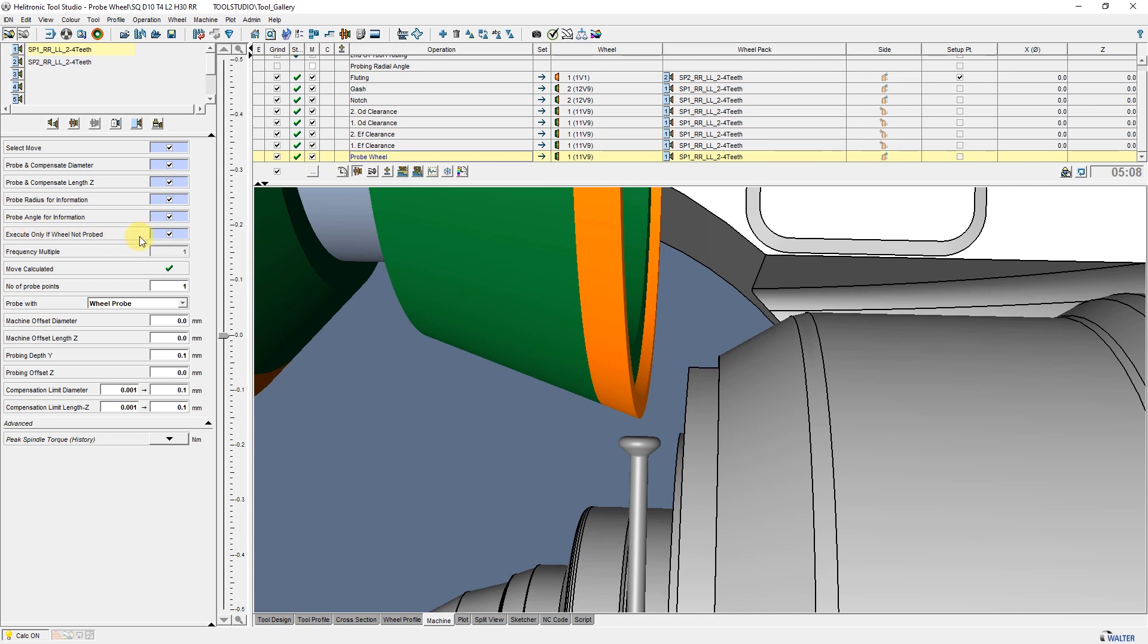Now we will deselect Execute only if wheel not probed and move on to Frequency Multiple. This parameter sets the cycle. For example, enter 10 if you only want to have the wheel re-measured after 10 grinding cycles.